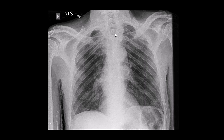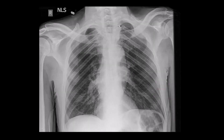The main finding here is some widening of the superior mediastinum, in particular on the left. While this could be secondary to vascularity, it does raise suspicion of the possibility of a mass or adenopathy, especially in the left more so than right paratracheal region.